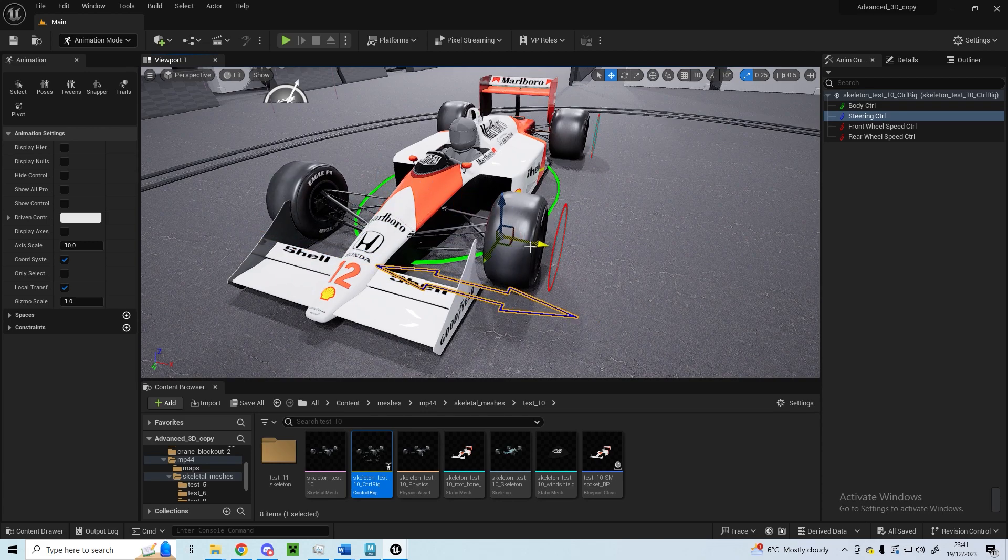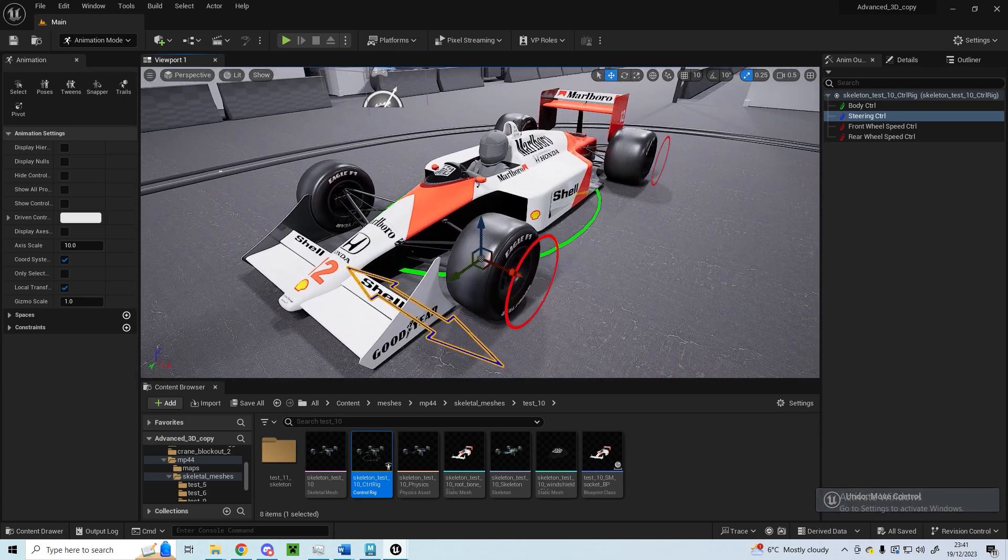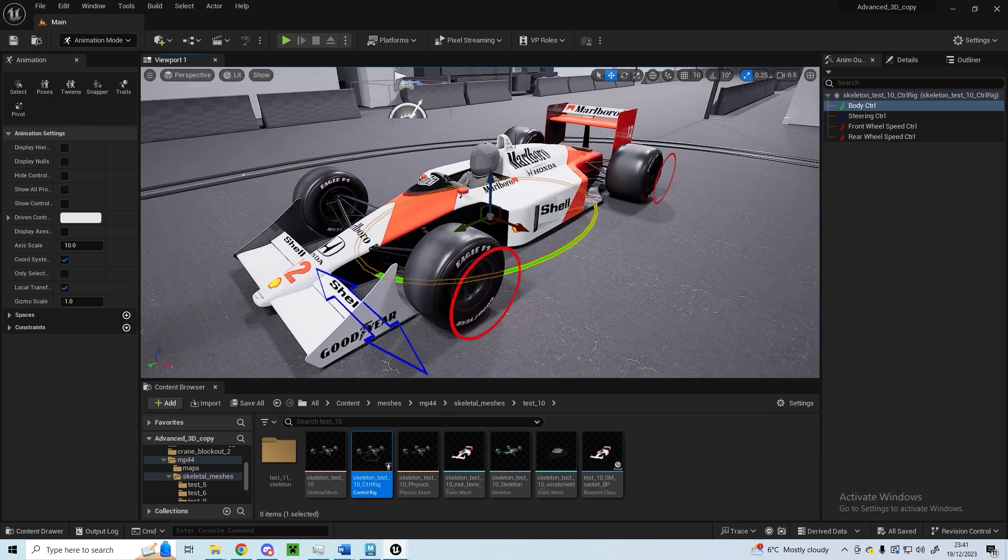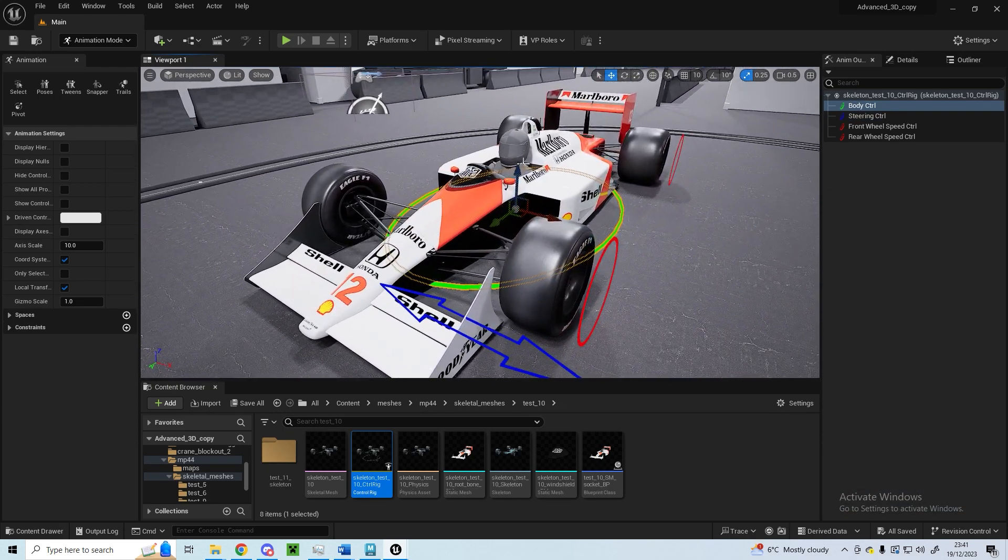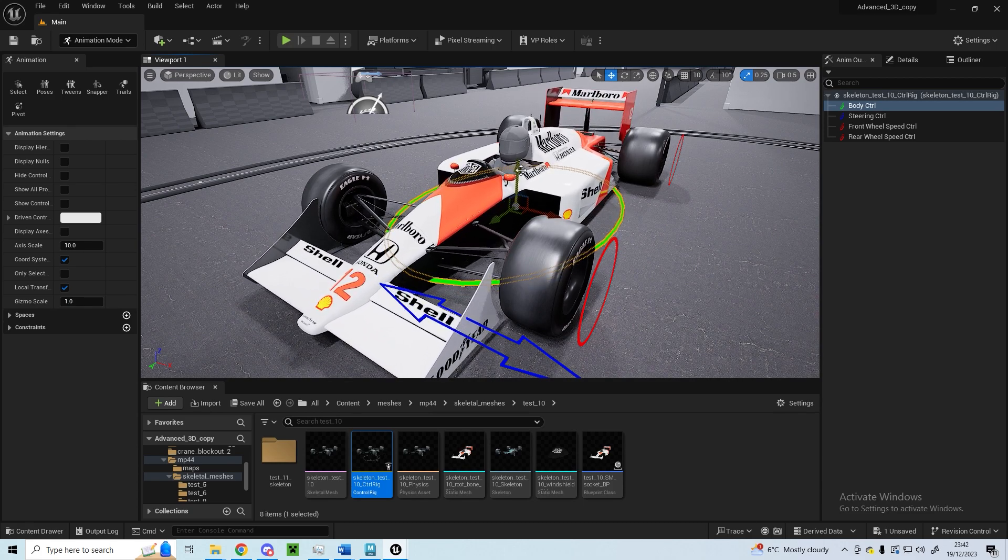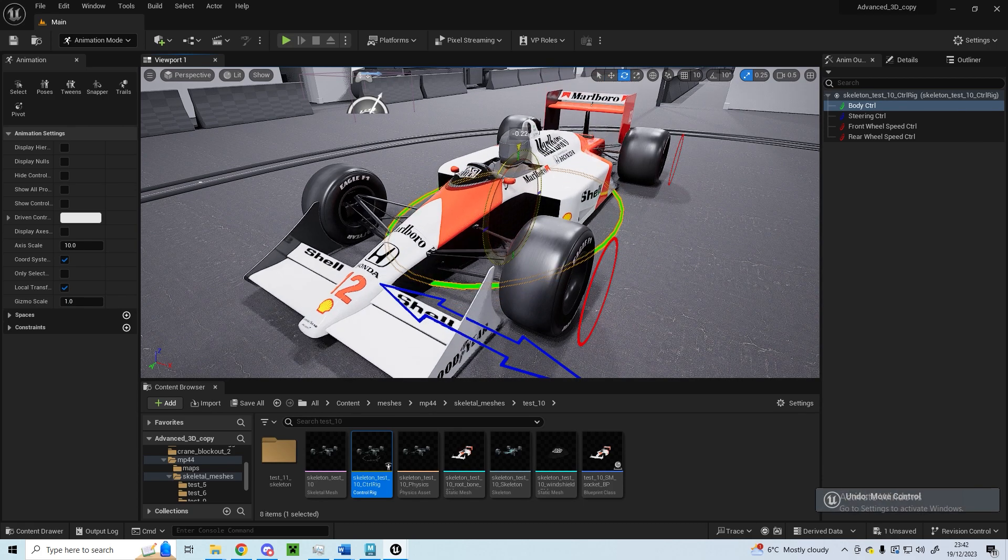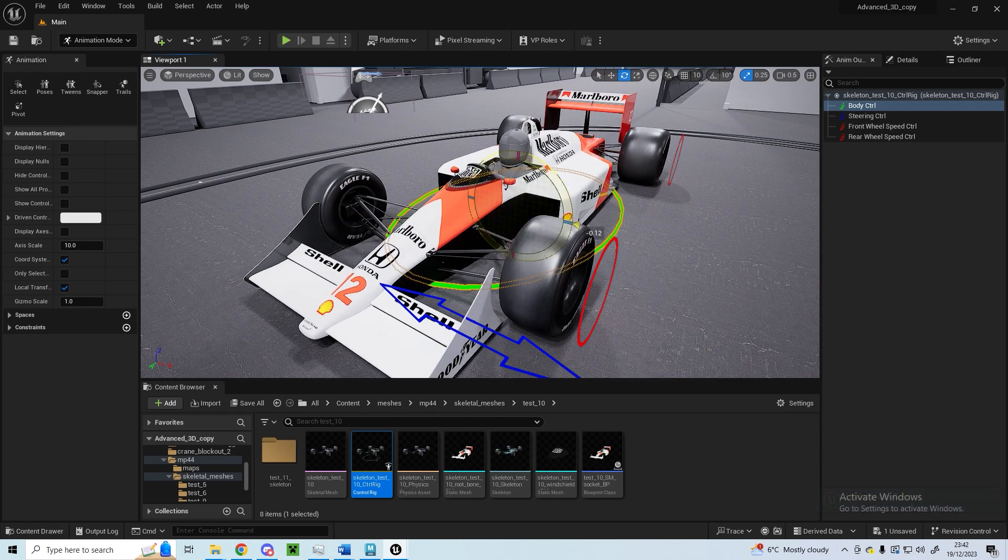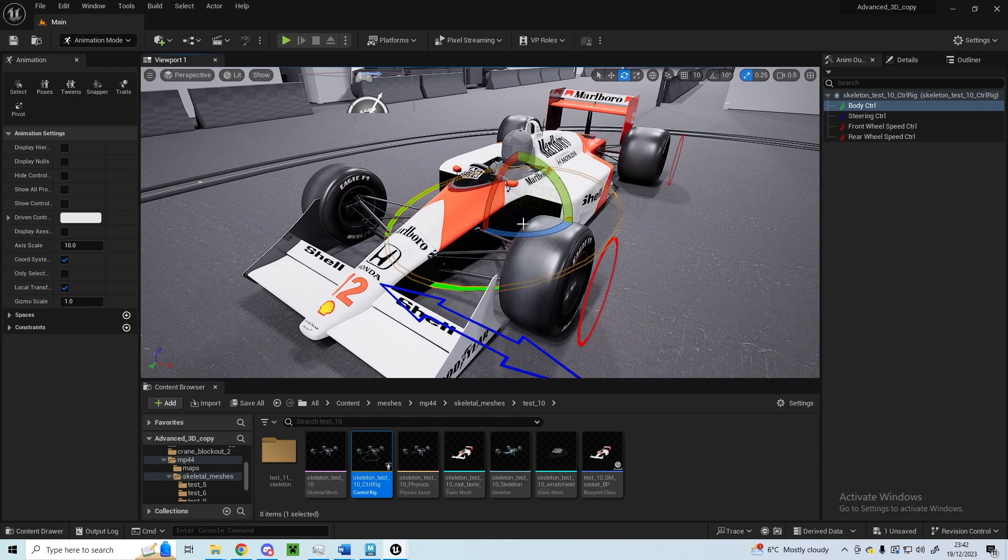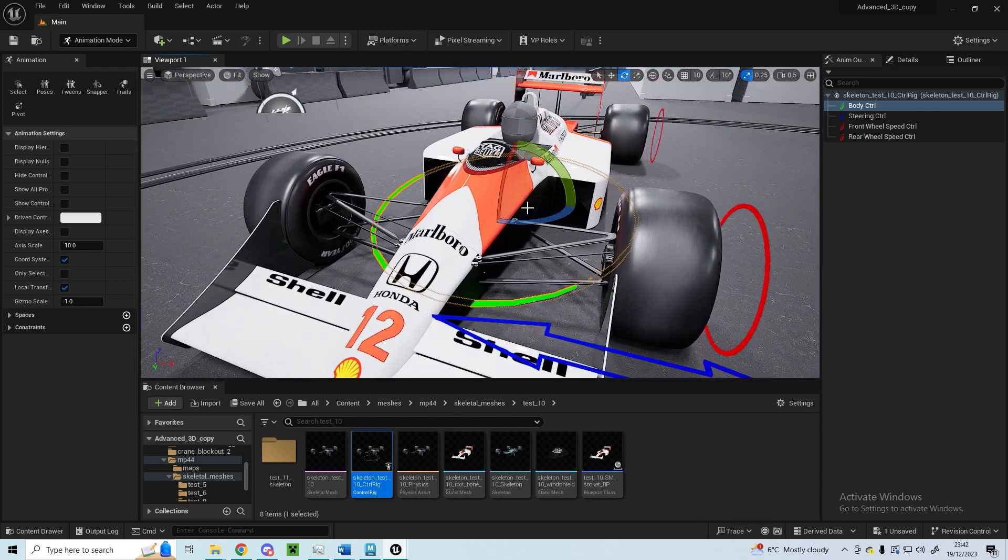You've got a root control here which allows you to control the ride height of the car, and you can also do some rotation, pitch and yaw, and roll and stuff like that.